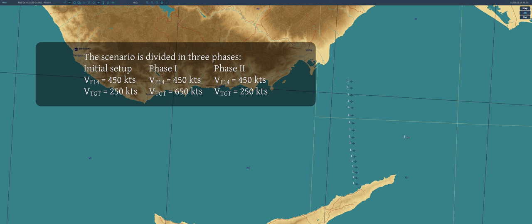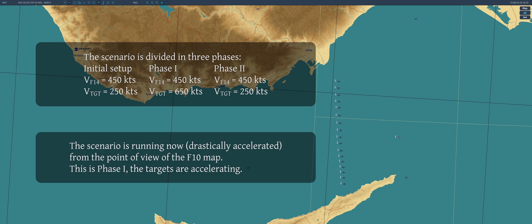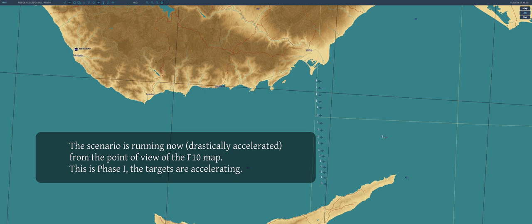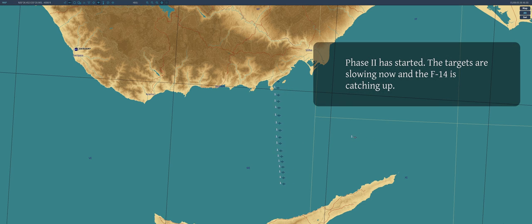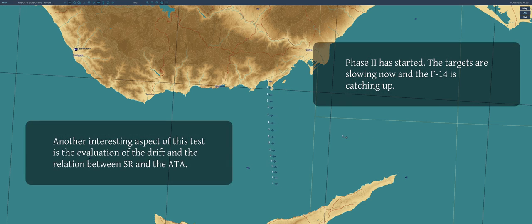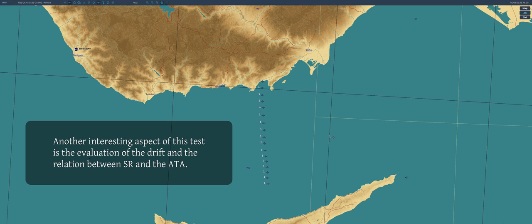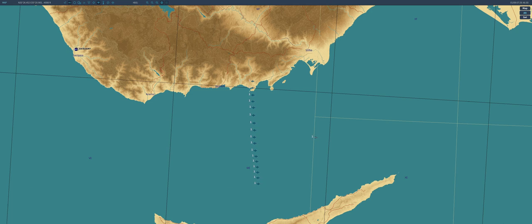The initial setup sees our F-14 flying faster than the other aircraft. In Phase 1, the dummies accelerate until eventually, in Phase 2, they slow down again. Through these changes in terms of speed, we will be able to visualize the area affected by the Zero Doppler filter. Additionally, this test shows the interesting relation between the antenna azimuth angle, the drift, and the range. Pay attention to how the angle changes as a function of the latter.